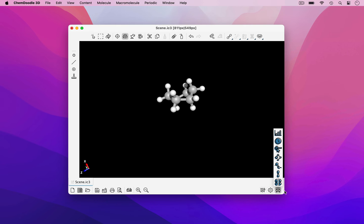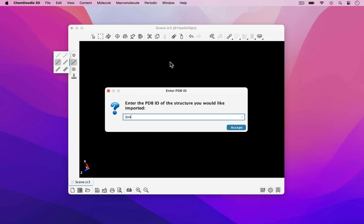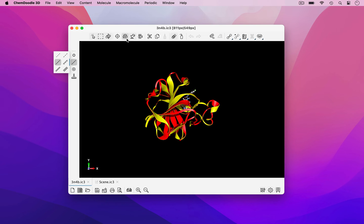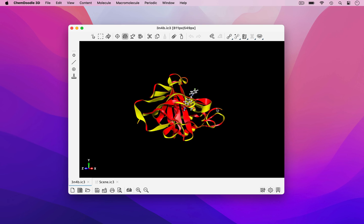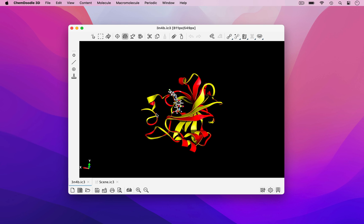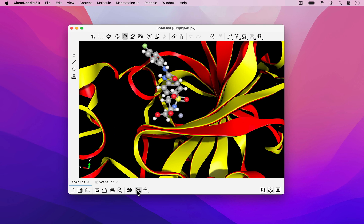ChemDoodle 3D can also be used to render macromolecular scenes. I'll demonstrate this by loading the file 3n4b from the protein databank. This entire scene can be customized from the large protein ribbons down to the individual molecules and atoms.